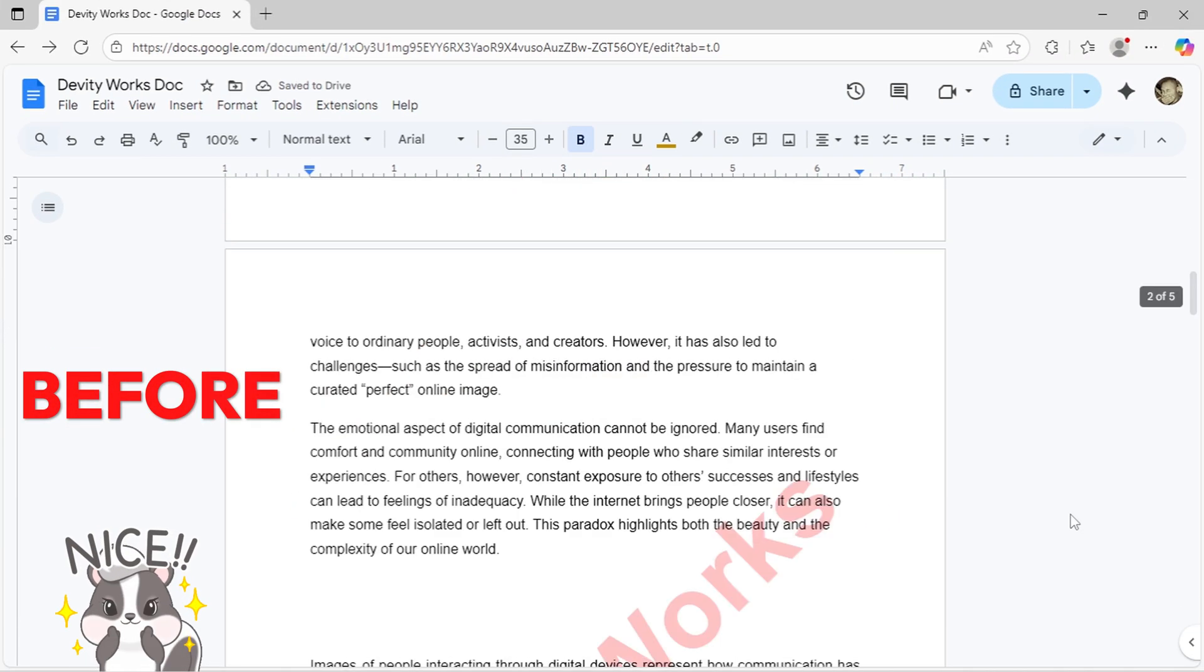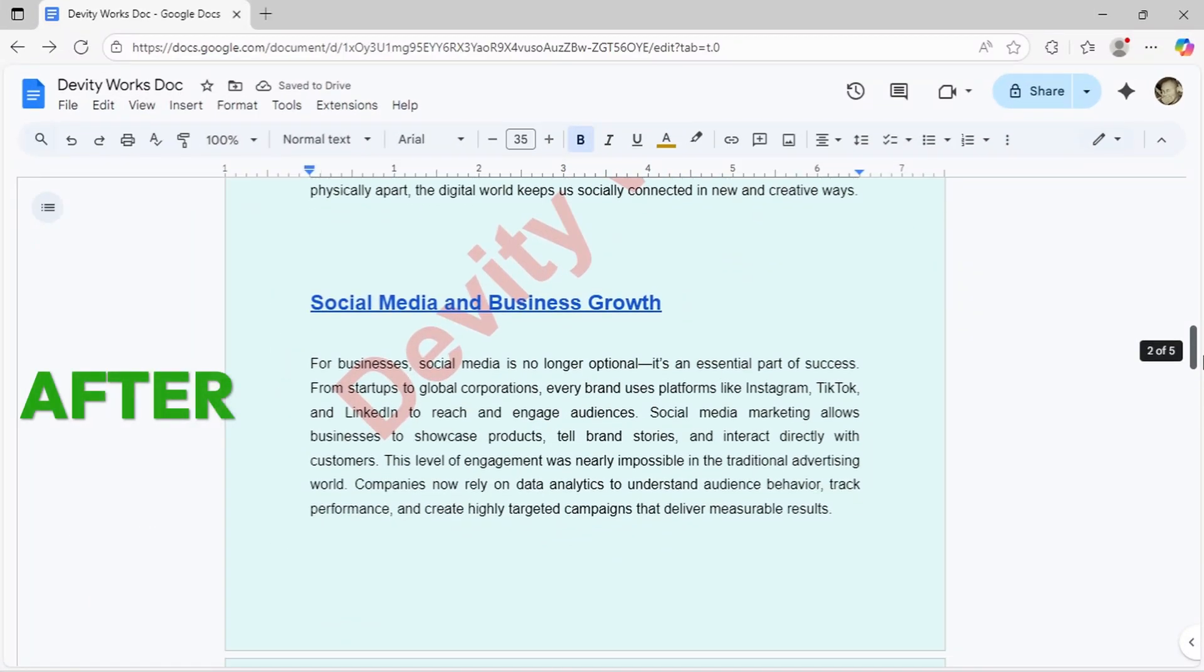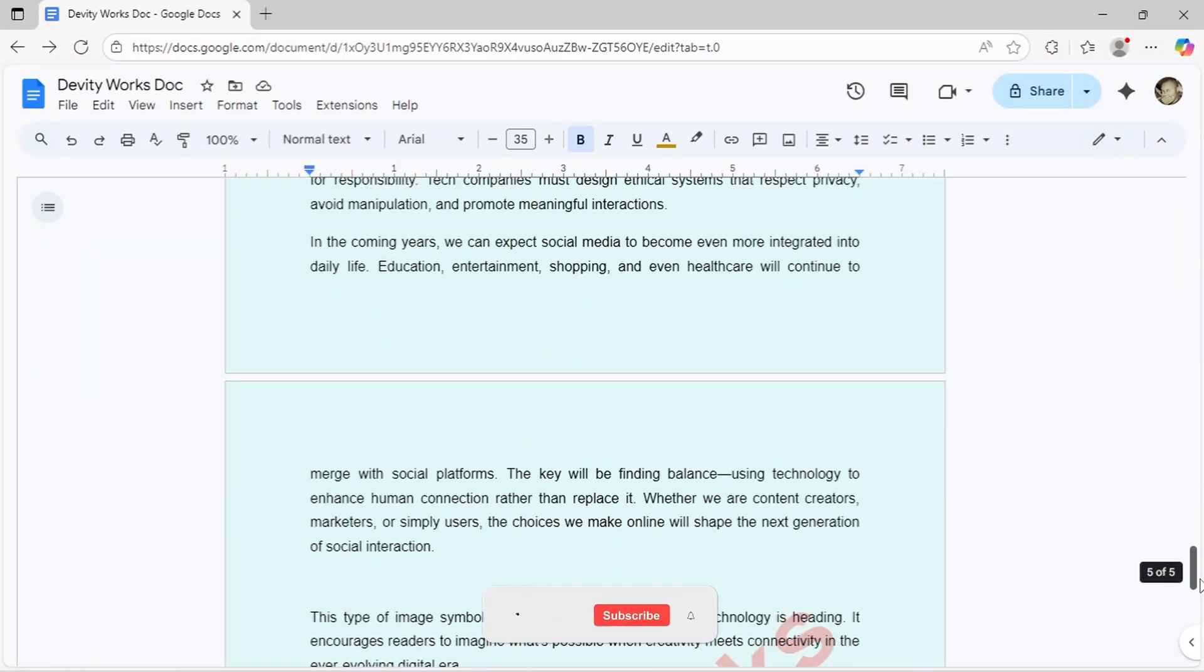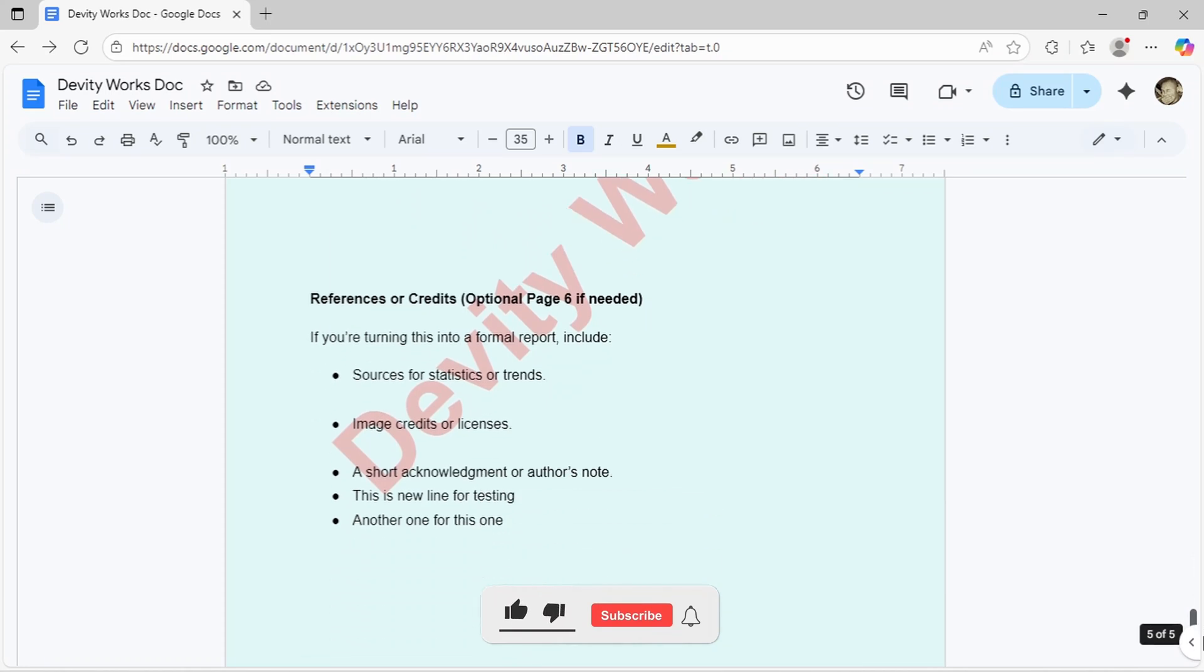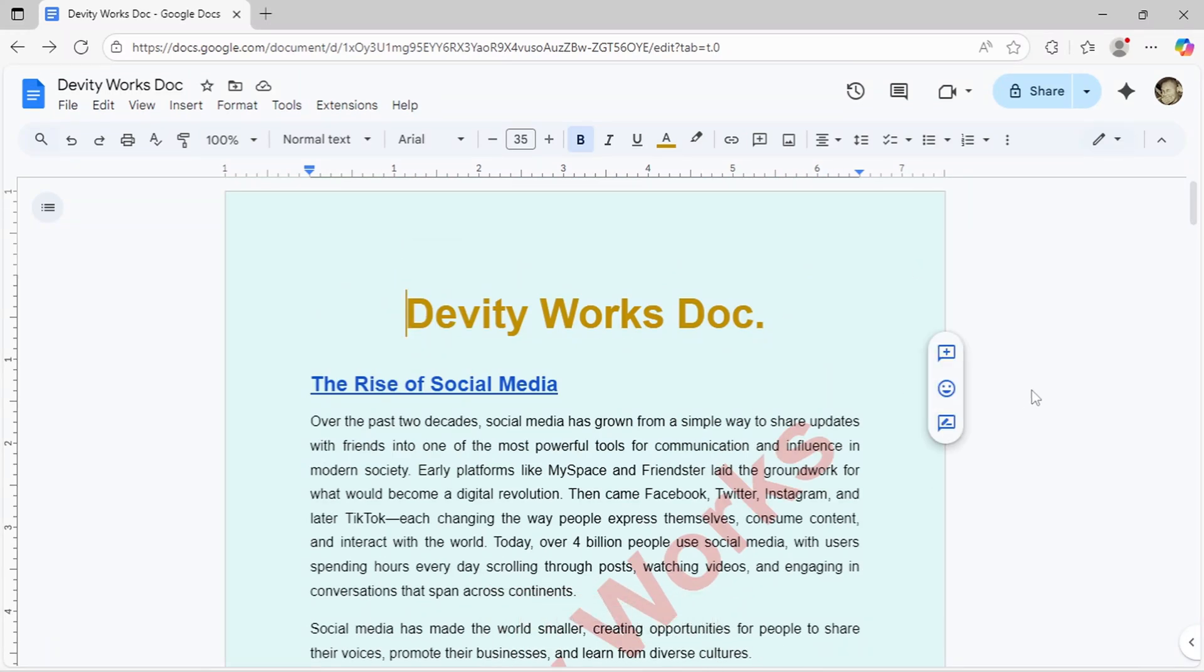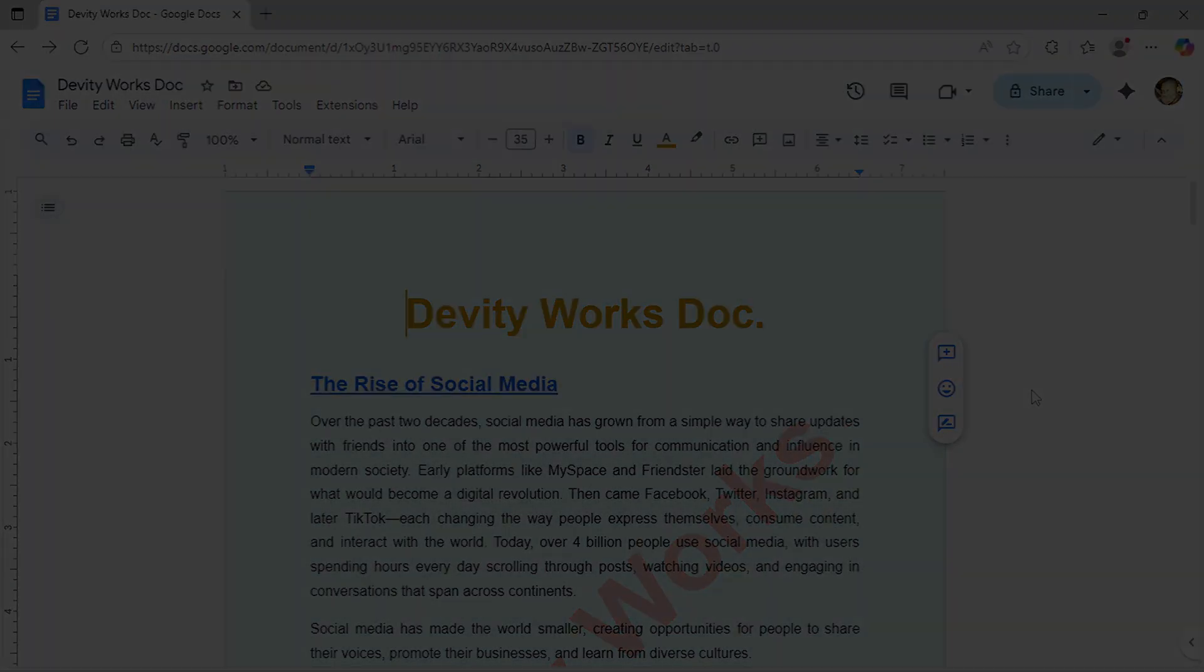And you're done! Now you know how to customize your Google Docs with any background color you want. If this helped you out, give it a thumbs up and subscribe for more quick Google Workspace tutorials. See you in the next one!